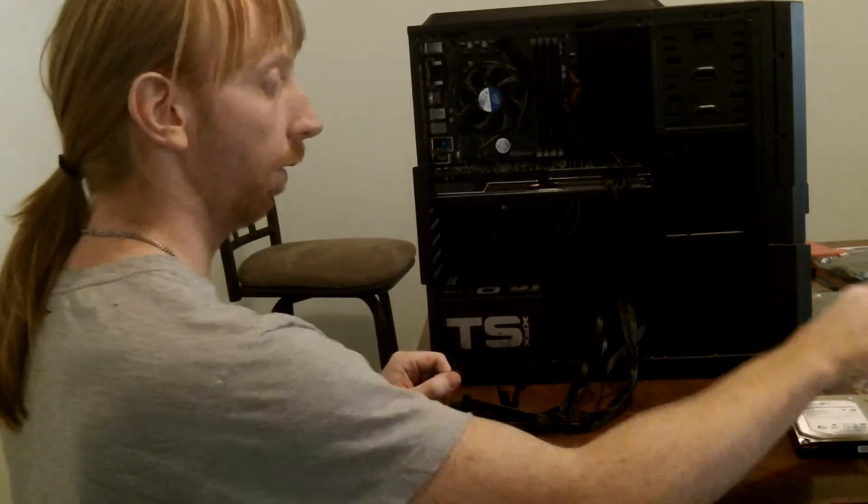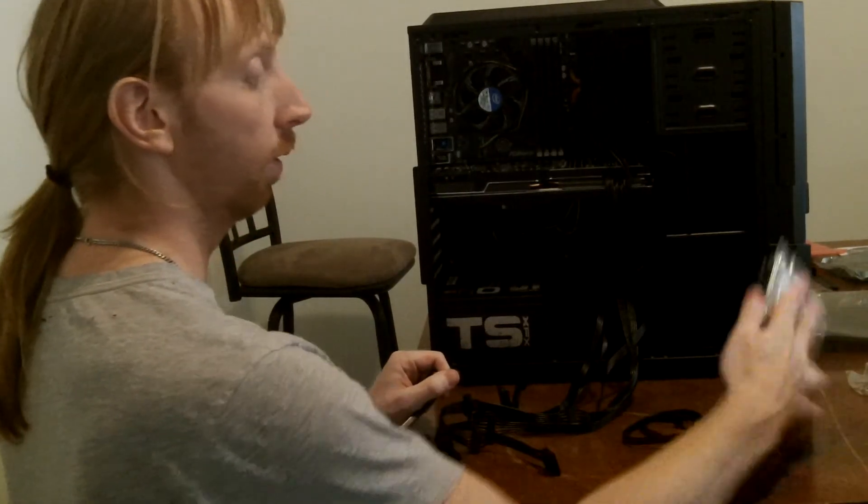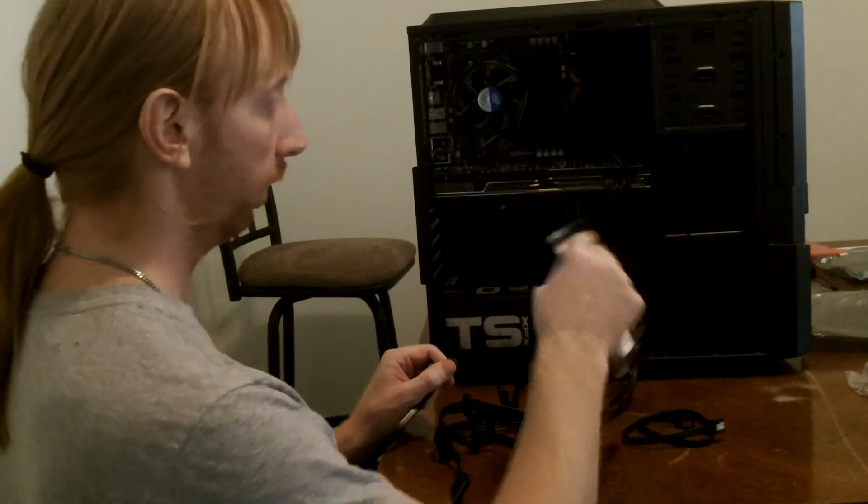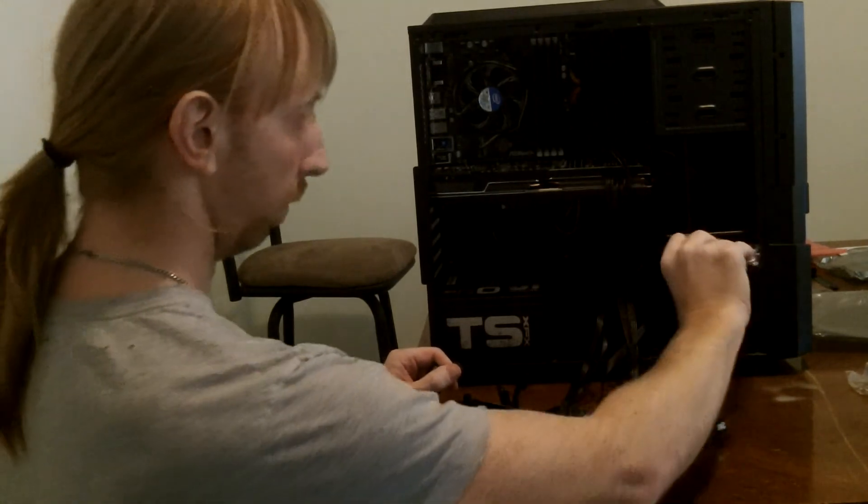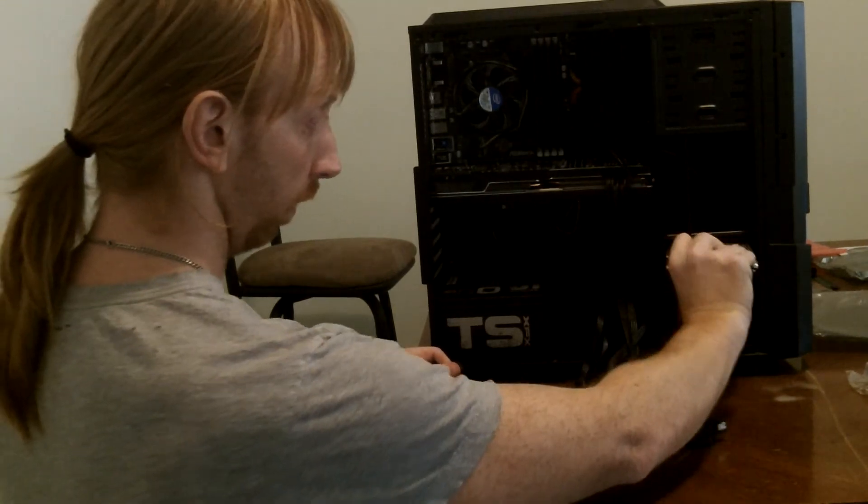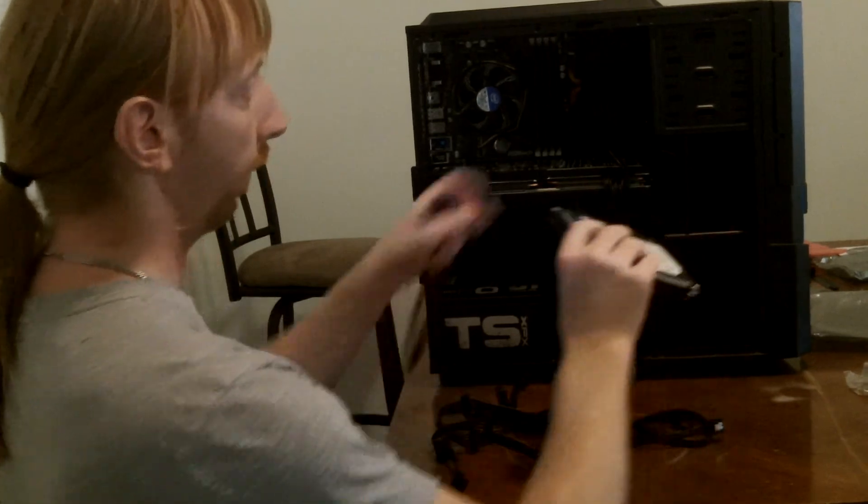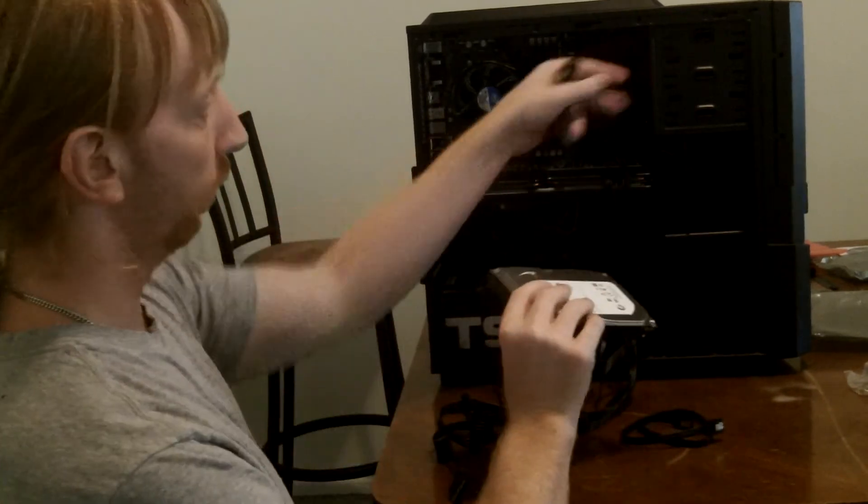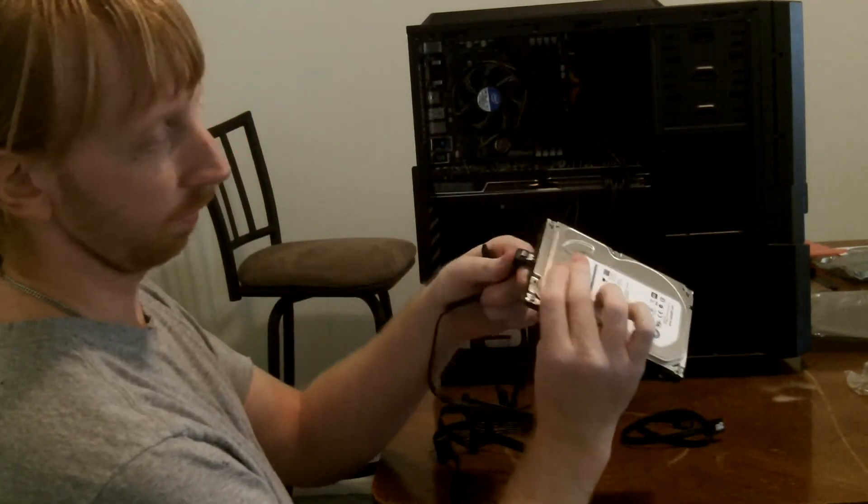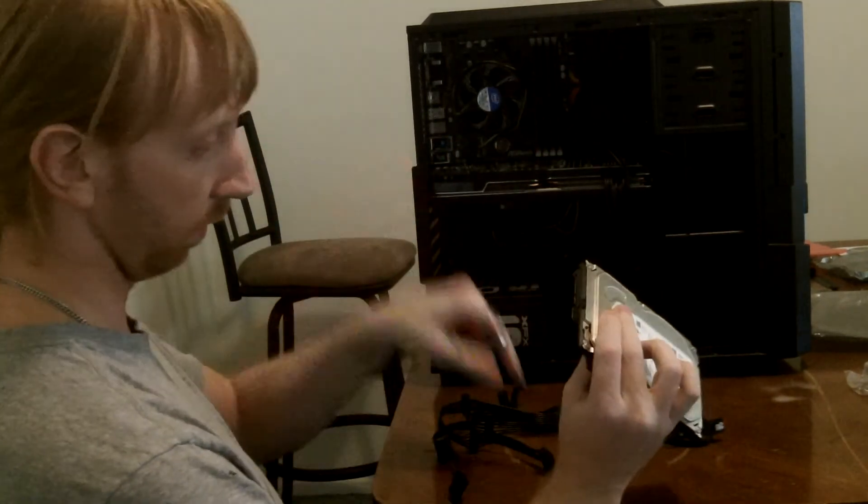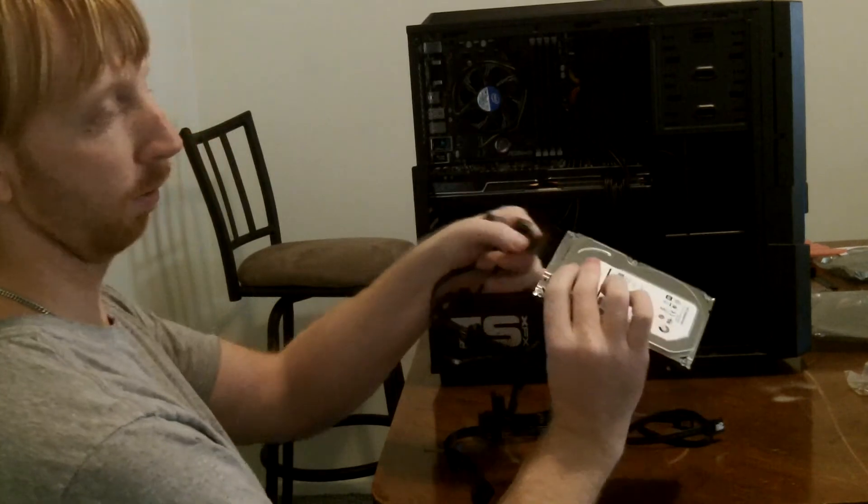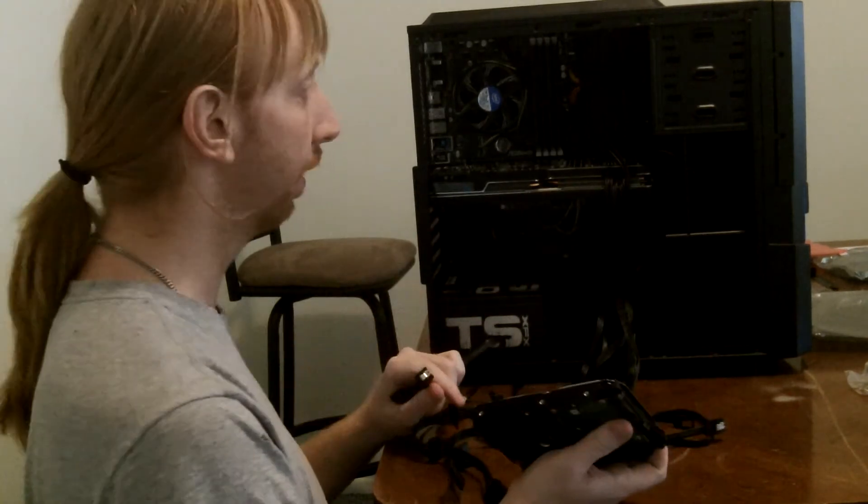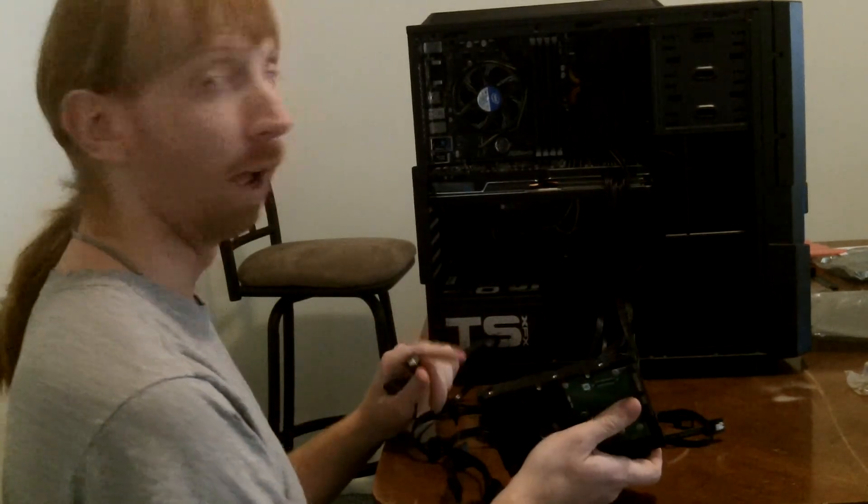Alright, so all that is left is to install the hard drive, which will end up going right here, and then the CD-ROM which will go up right there. It just takes the SATA port connections, and then the power supply connections, and then that's it. The system's done.